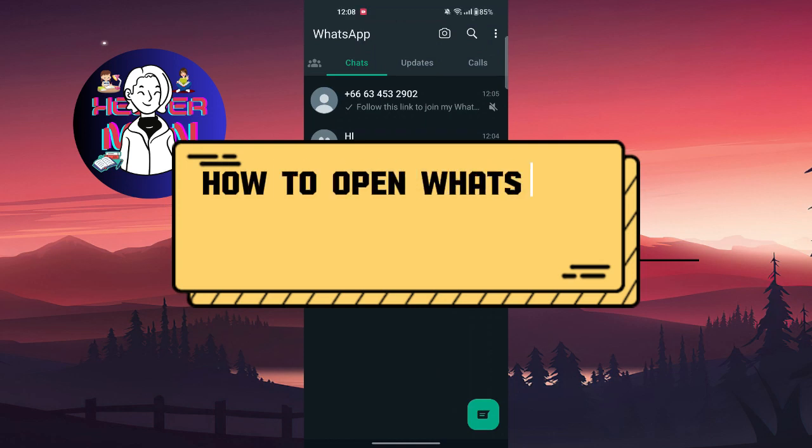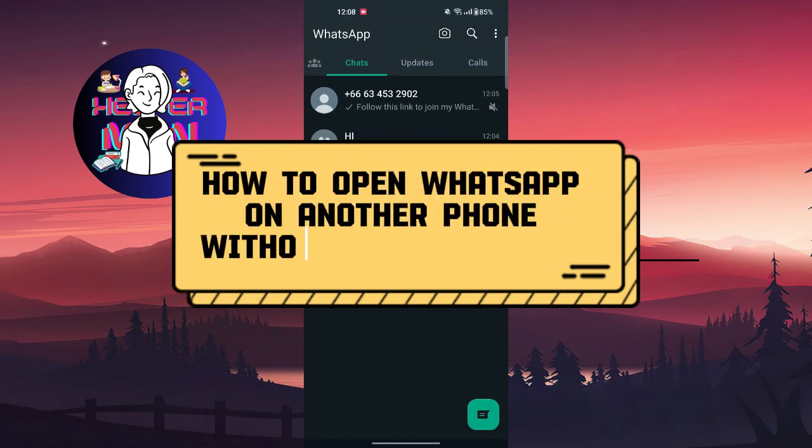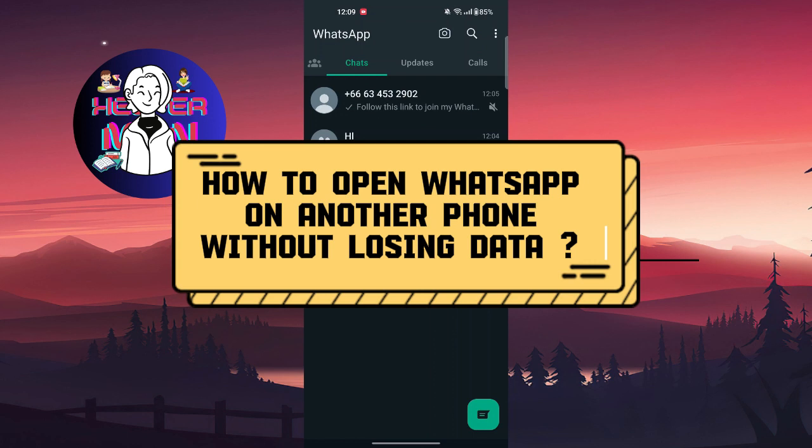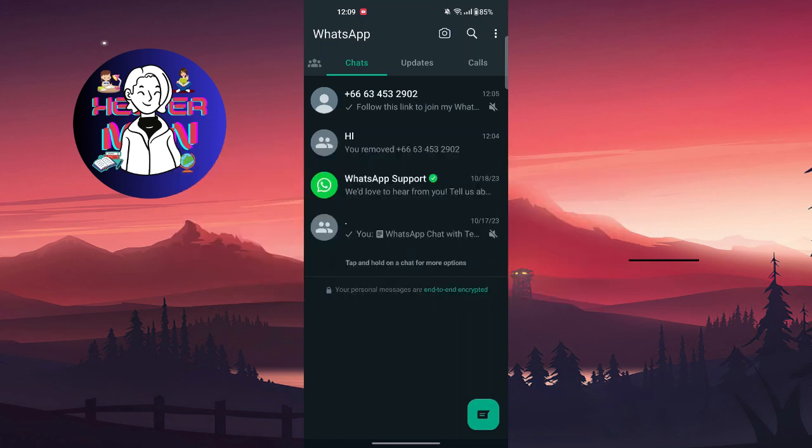Hello everyone, welcome back to another video. Today we're going to talk about how to login into another phone without losing any data. So first thing I'm gonna do on your phone...